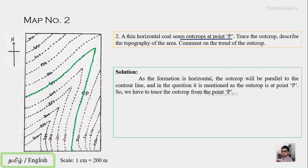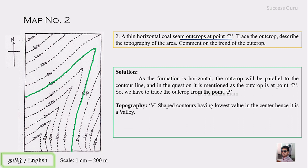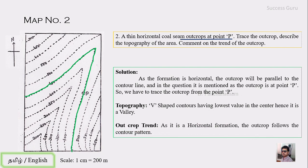You can see the pattern of the contour is V-shaped, indicating this is also a valley. The formation is horizontal, so it follows the trend of the contours. With this, I am completing this class. We will meet in regular classes on a weekly basis. Thank you.